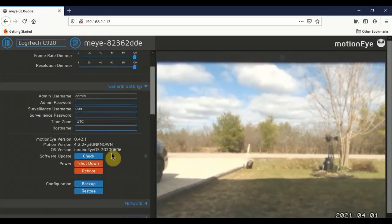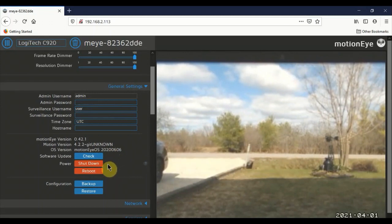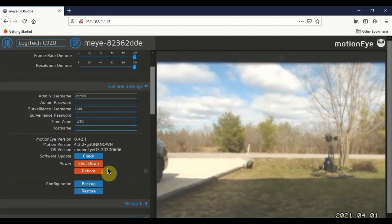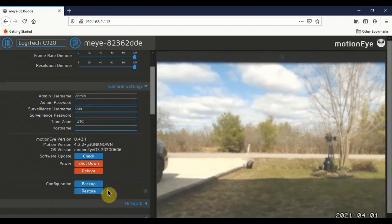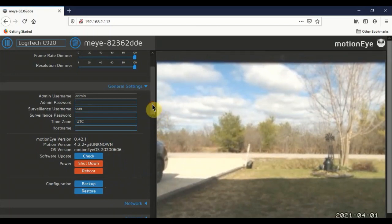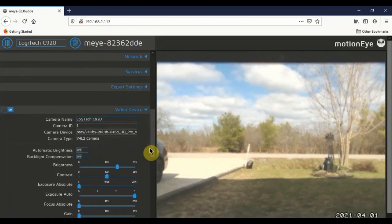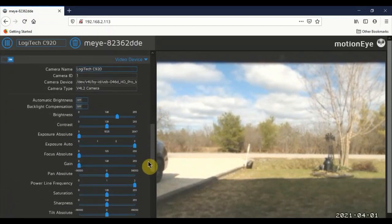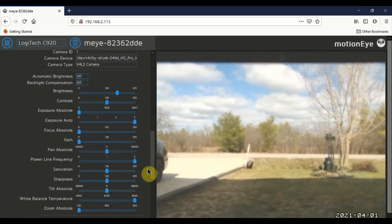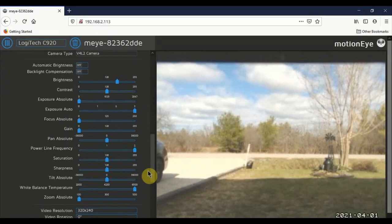This is where your main controls are basically. You can shut down, you can reboot just by clicking either of these buttons here. You can save your configuration and you can actually restore it as well. That's probably a good thing to do. Once you get your settings set correctly, you'll want to do that for sure. Because as I'm about to show you, the settings are... there's quite a few.